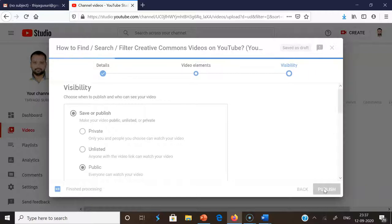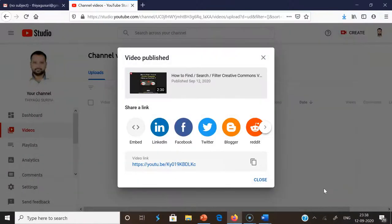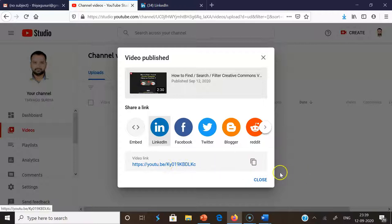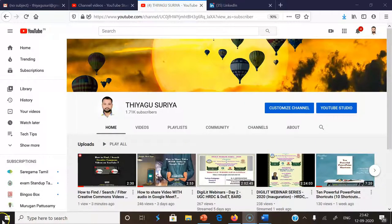After selecting public visibility, I'm clicking 'Publish'. Once you click 'Publish', the video is published worldwide and anyone can watch it. This is how we upload content as a Creative Commons license-based video. After publishing, if you want to share it on Facebook or LinkedIn, you can use those options. You can also copy the link and share it with someone.